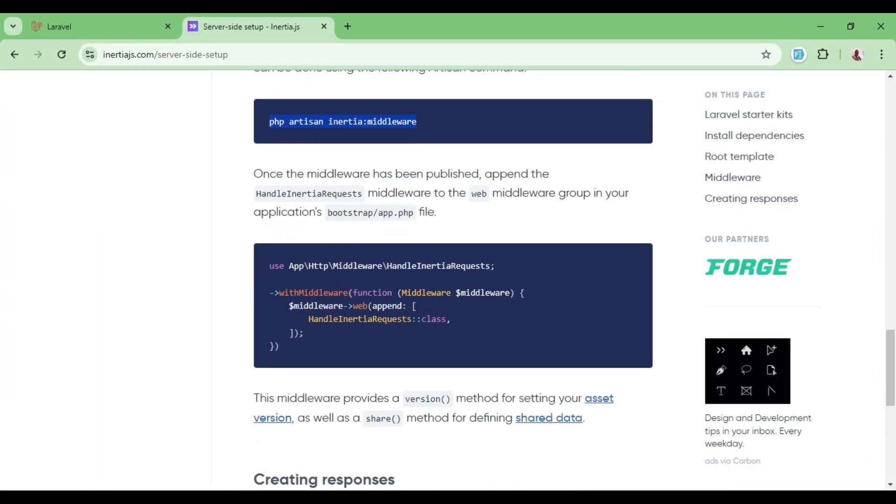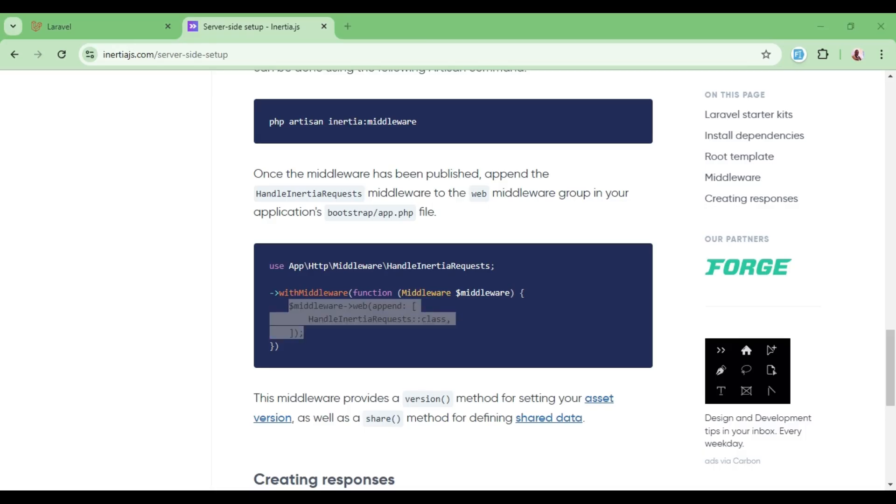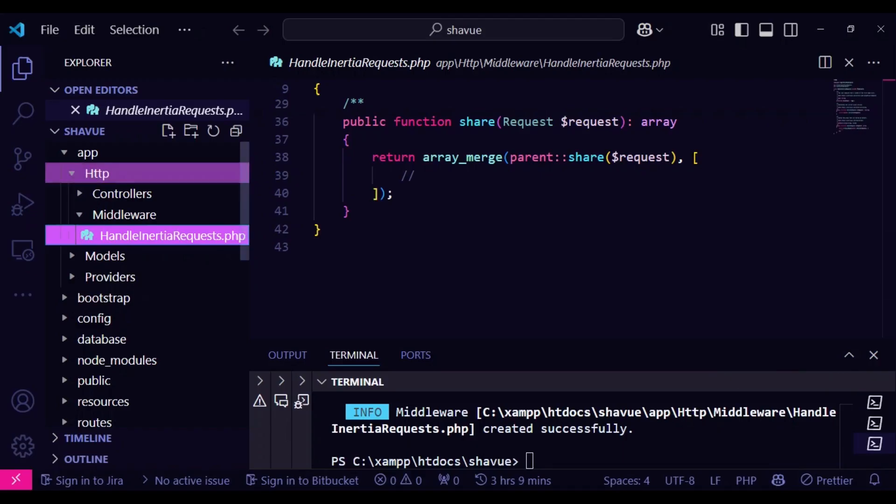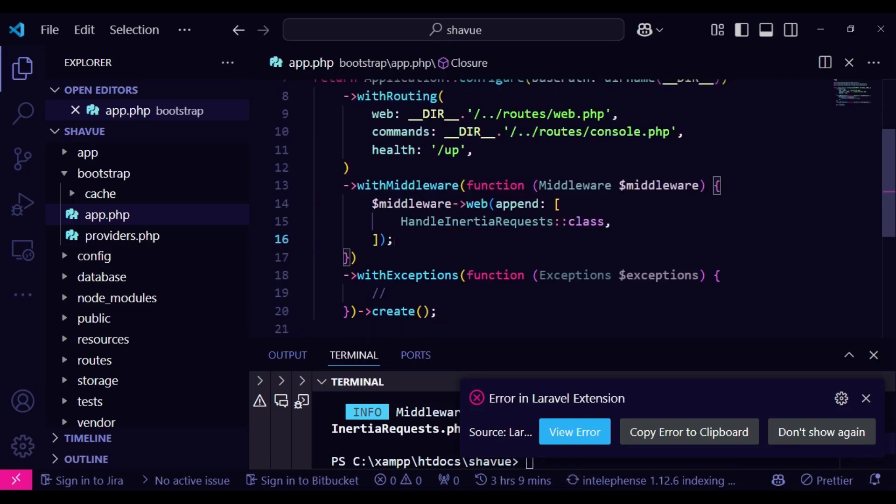After that, we can go ahead and include this middleware for the web guard. So I will just copy what we have here and paste it in bootstrap/app. And then here where we have withMiddleware, we just paste everything. So it says middleware web append HandleInertiaRequests.